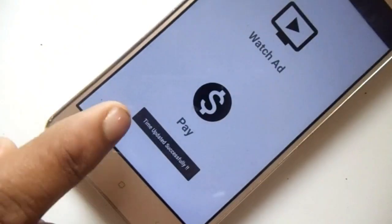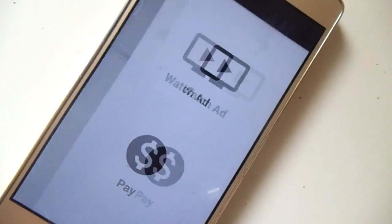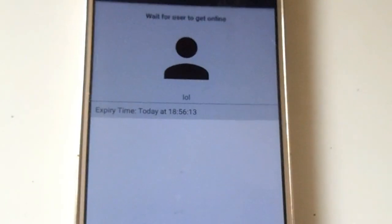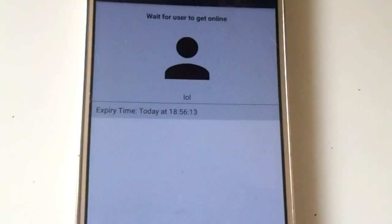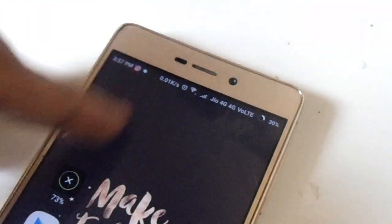Once you've done that and got your time, just sit back and wait for the user to come online. As you can see, my last seen has been hidden.